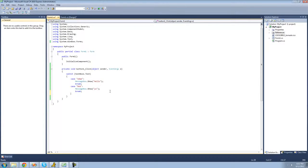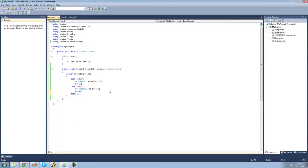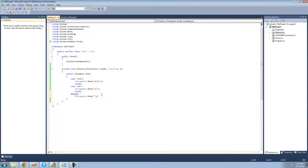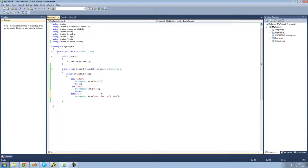In switch statements, the default — or the else — would just be the keyword default. You just type default and then put a colon following that. Then whatever you want it to do: so if both of these cases aren't true, if textbox1's text isn't Adam and it's not Bob, then it'll just do the default. We're going to have a message box show saying your name isn't important. And of course we need to break.